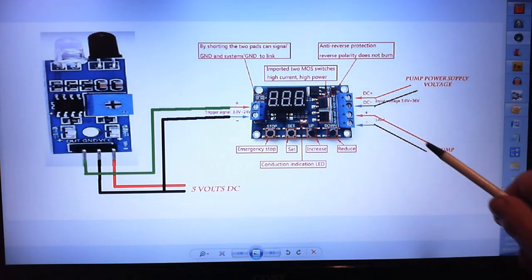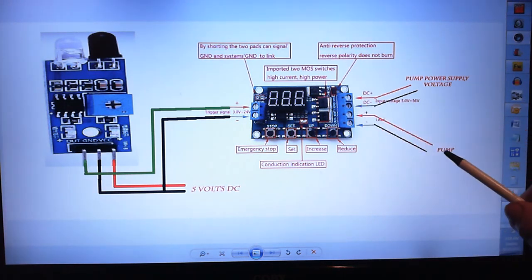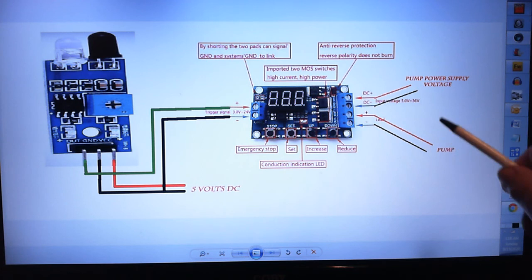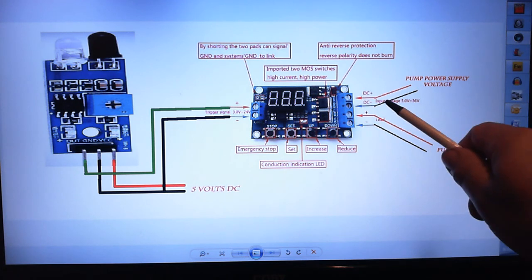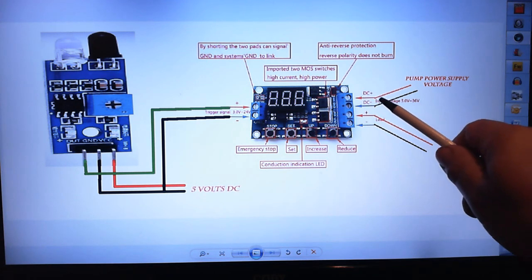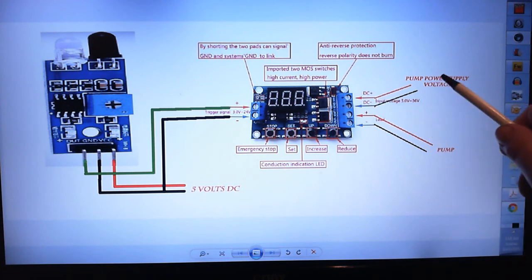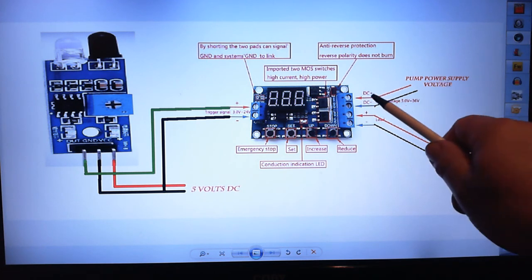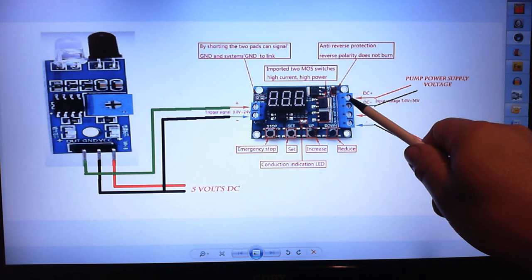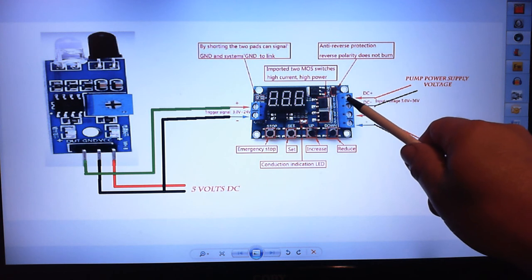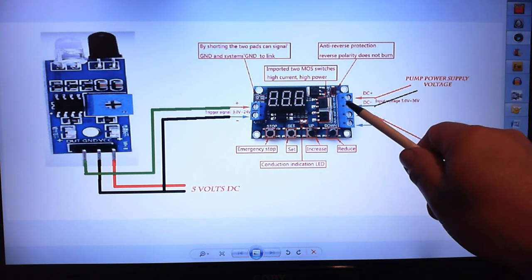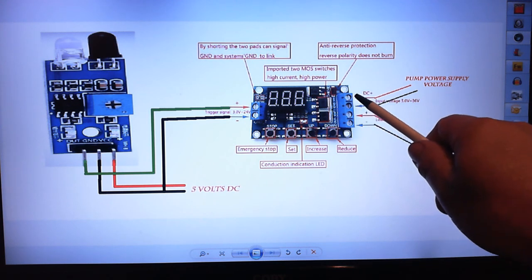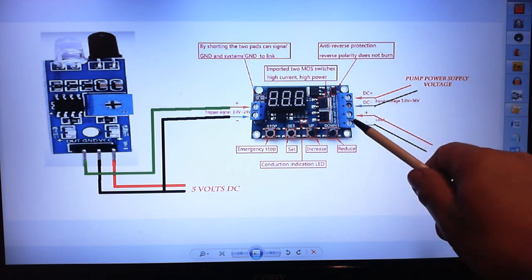...is what comes out of this side of the board. So anywhere from 5 volts to 36 volts DC - this will be the power that runs your pump going into this side. And when the board is triggered...